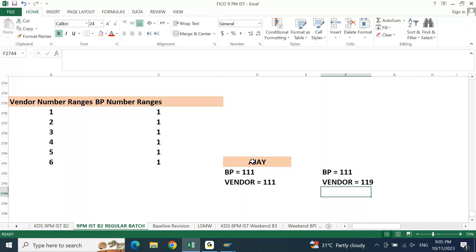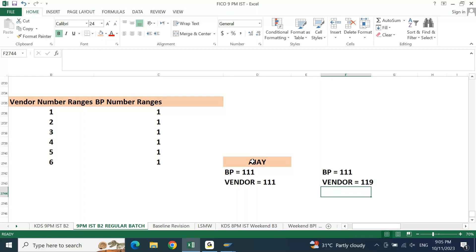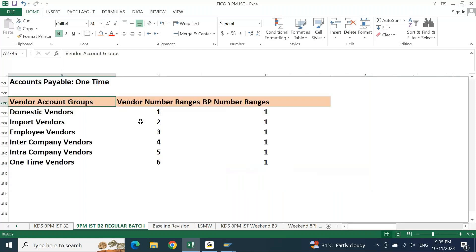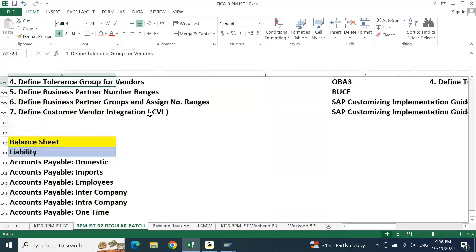No client wants different numbers for the same entity, and we do not recommend it. Considering this fact, you will update the BP number range exactly the same as your vendor number range — copy-paste from vendor to BP. Whatever you put for the vendor number range, the same will be your BP number range without any change.